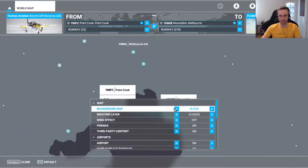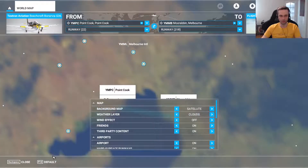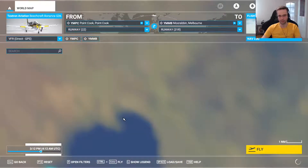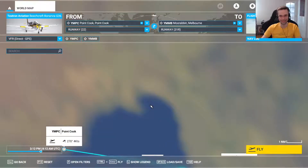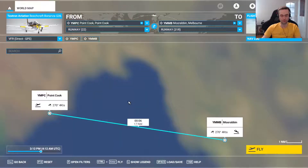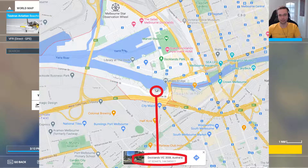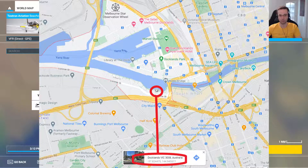Unfortunately the satellite view isn't really any help either, because the quality of the satellite image when you zoom in just doesn't get any better. So for cases like this what I'll do is I will head over to Google Maps to get the exact coordinates to punch them into the game. As you can see on the image that I'm showing at the moment, all I did was I went to Google and I dropped a pin on the exact point where I want to fly over.